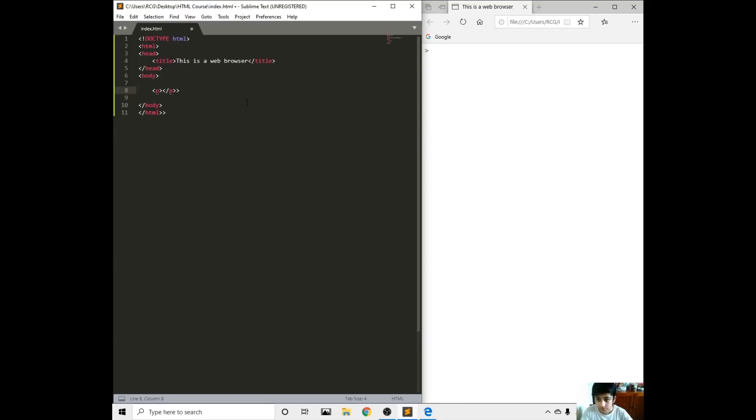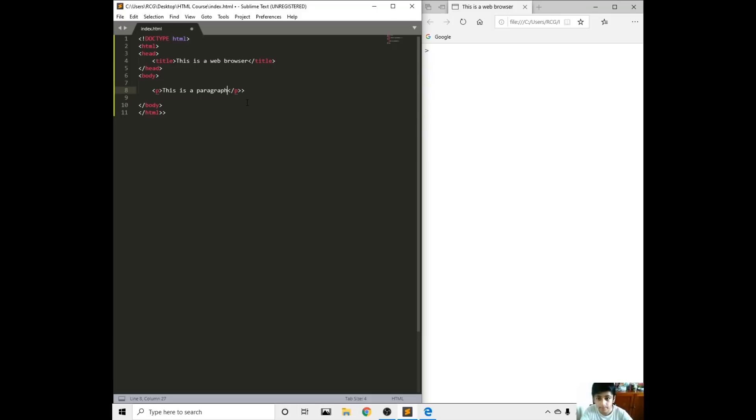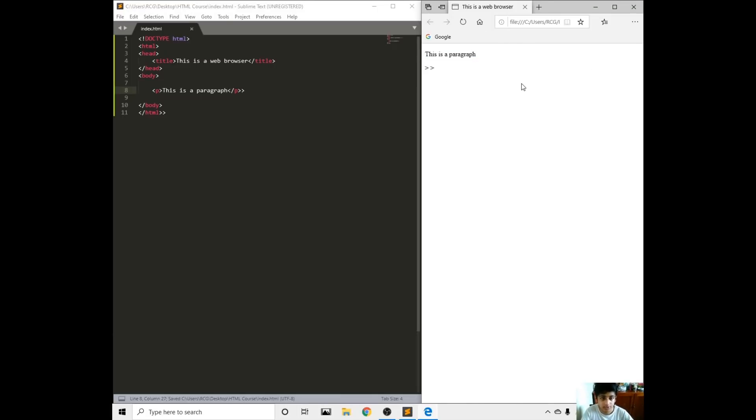The P tag is a paragraph tag. We'll be writing a paragraph in it. Let's just say this is a paragraph. Save, refresh. This is a paragraph right here.